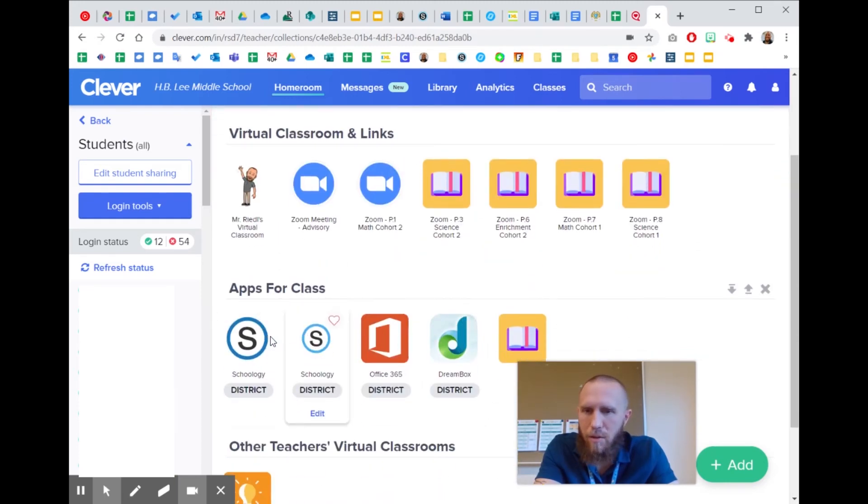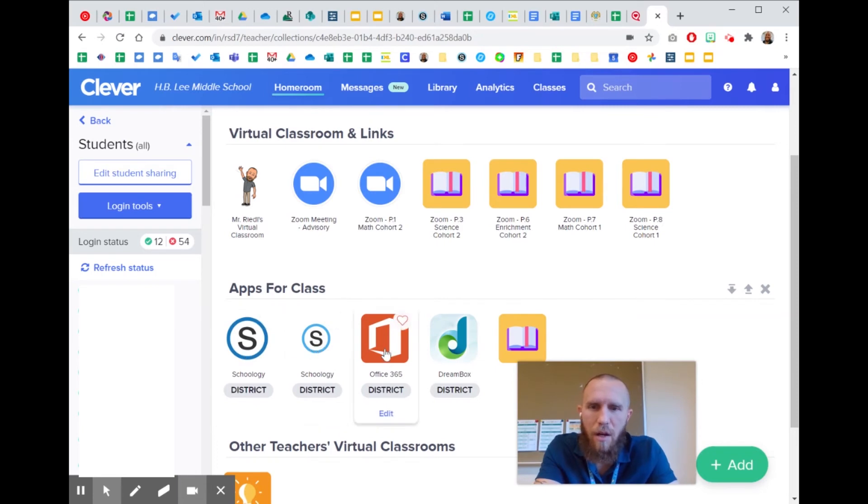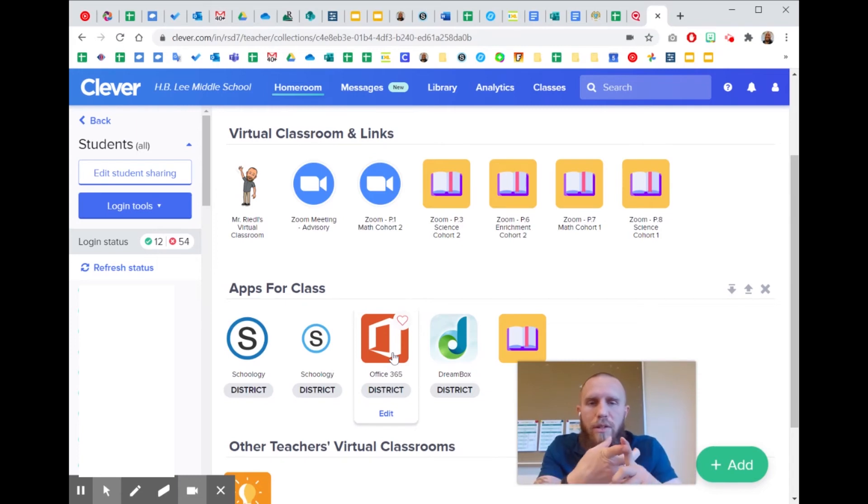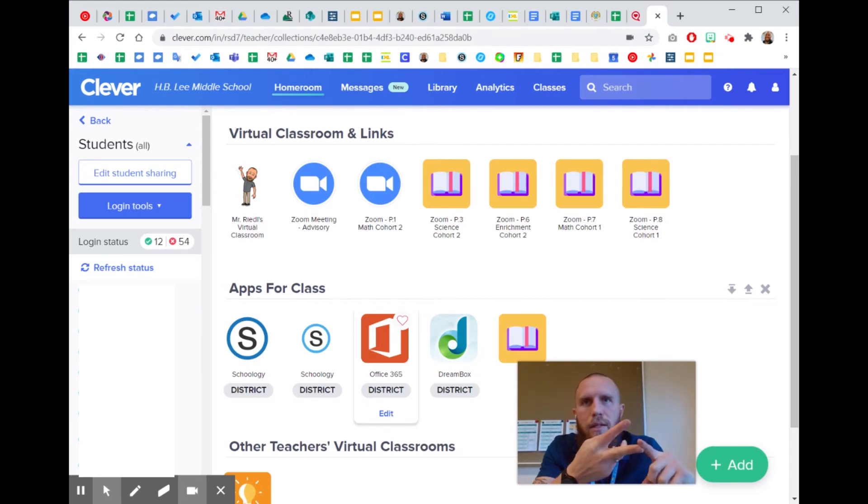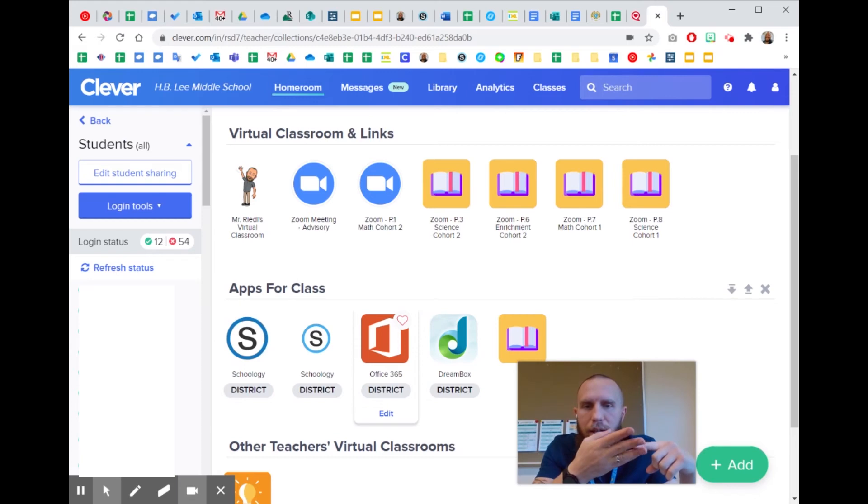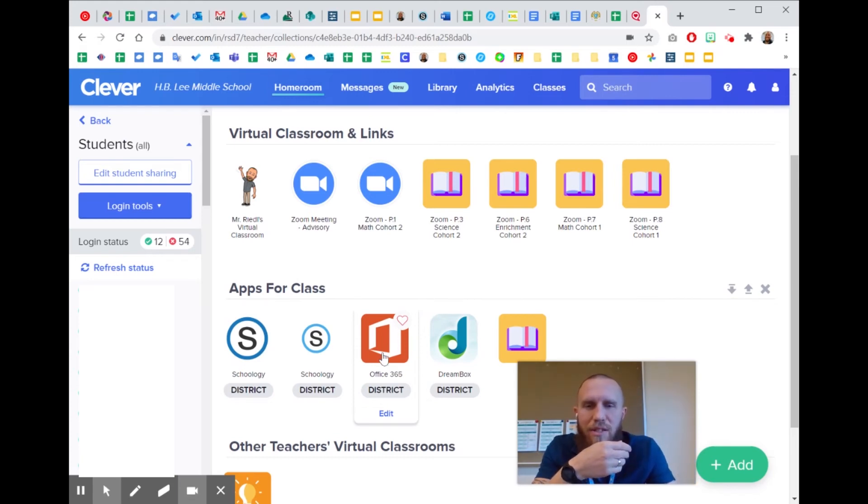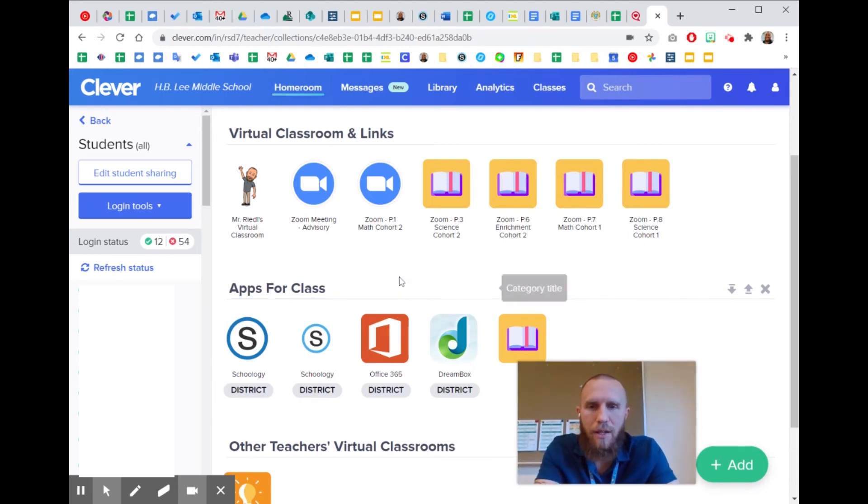I don't know why there's two Schoology apps. I'll probably try and figure out which one is the better one or maybe they're both the same. Office 365 is where they can go to Word, to sign in, sign in through Clever to get to Word and PowerPoint and Outlook. The only thing that doesn't work out of the Office 365 stuff is Teams. So I'm just planning on telling my students to use the Teams app in their iPad because that's been working pretty well for most of my students.